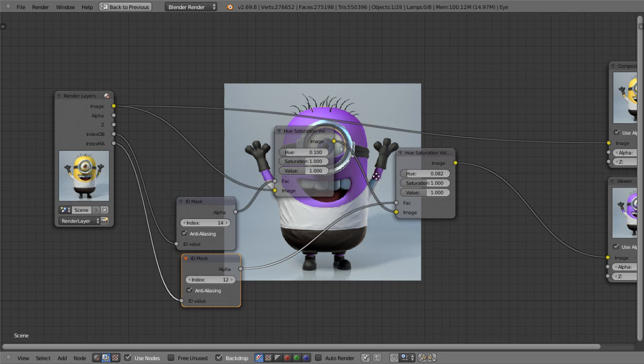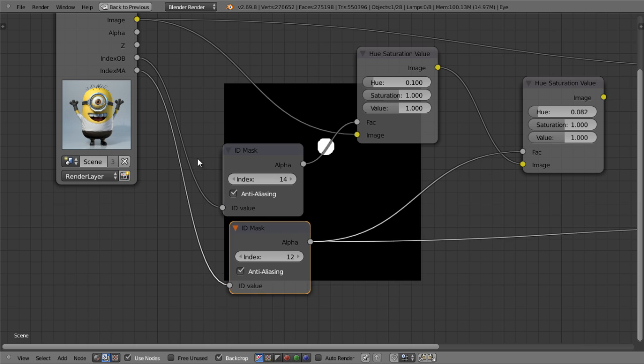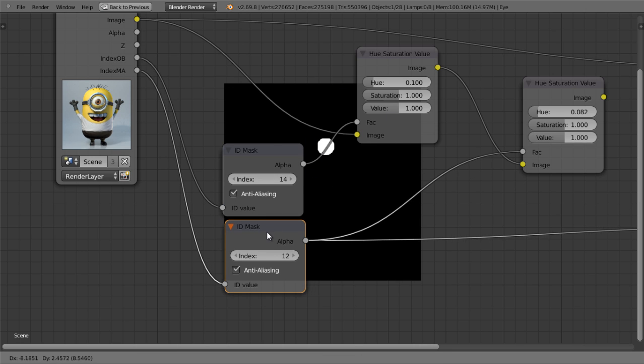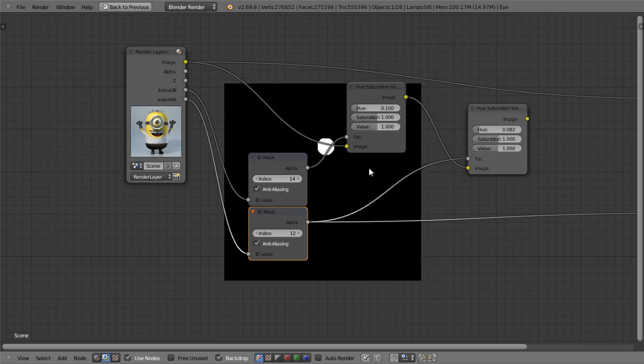As you can see, using these two masks, you can isolate the two portions of the render and change them as you please without affecting everything else.